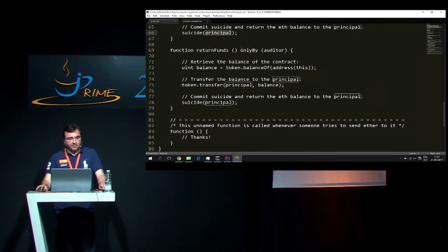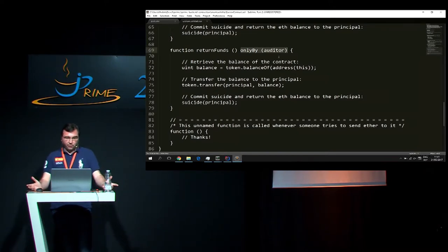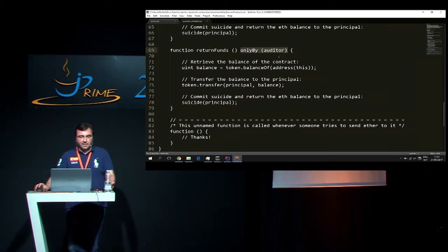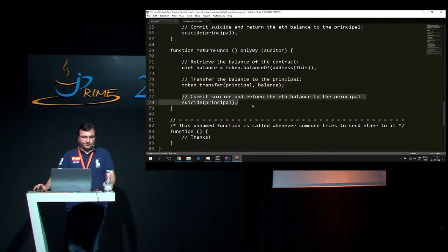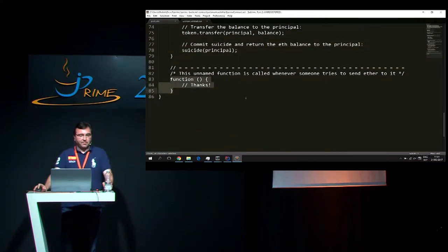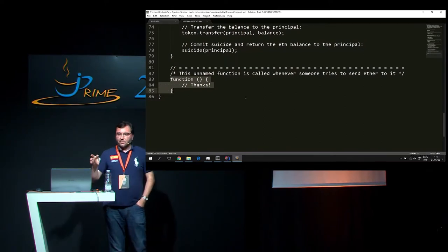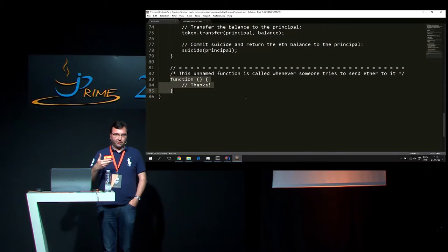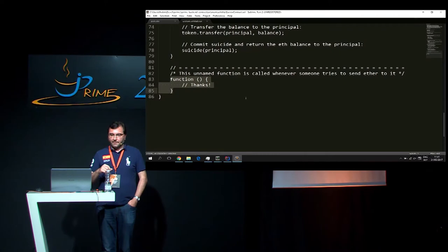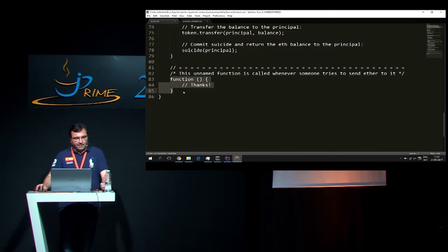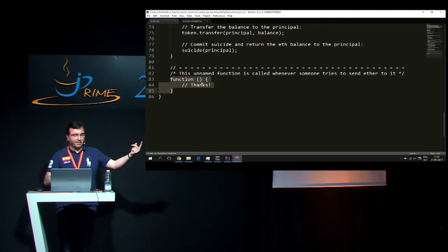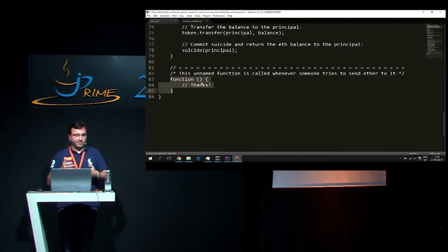Return-funds can only be executed by the auditor. Here we have the operation the auditor would call if he's not happy with the delivery of goods or service by the beneficiary. Exactly the same code, but instead of transferring to the beneficiary, he sends the money back to the principal and then suicides. This anonymous method is the method called when the contract receives Ether - you can transfer Ether to the contract. Usually we do nothing. The Ether sent to the contract via this method would be sent back to the principal when the contract reaches its end via the suicide method.